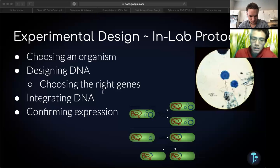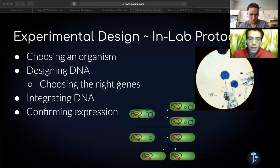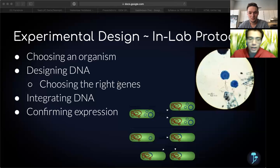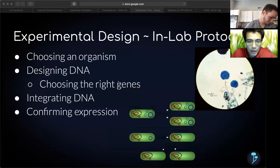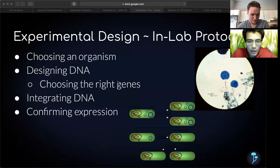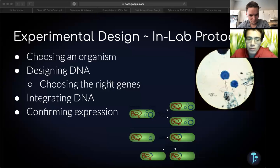Having our DNA, then we needed to integrate it into the organism. Integrating genetic constructs is very easy in filamentous fungi because they do something called homologous recombination. This means if we design the ends of our genetic constructs to match portions of the sequence in our filamentous fungi, the genome will take in our sequence without the need for any cutting enzymes. And if done correctly, the host organism will be ready to start producing our gene of interest.